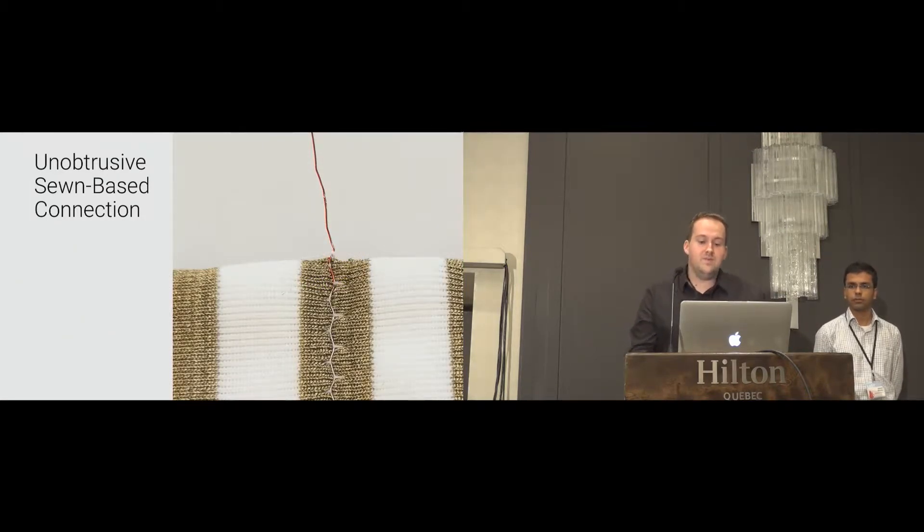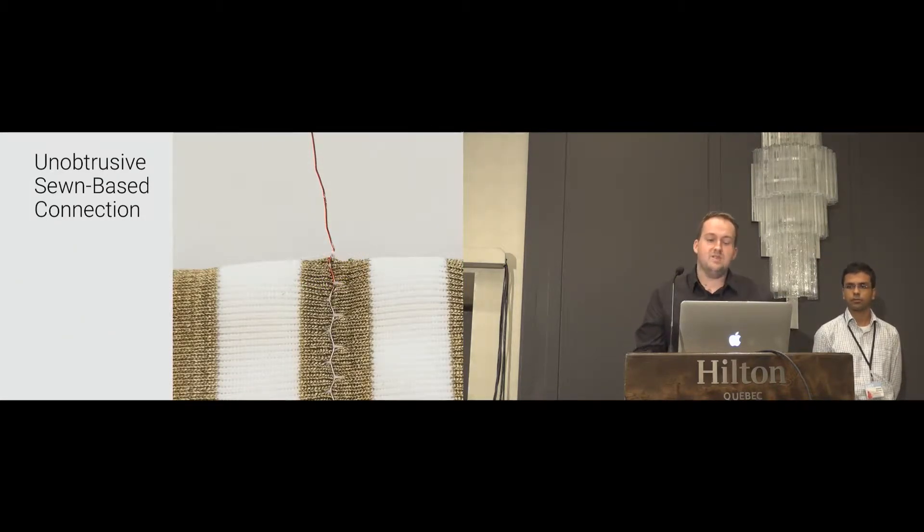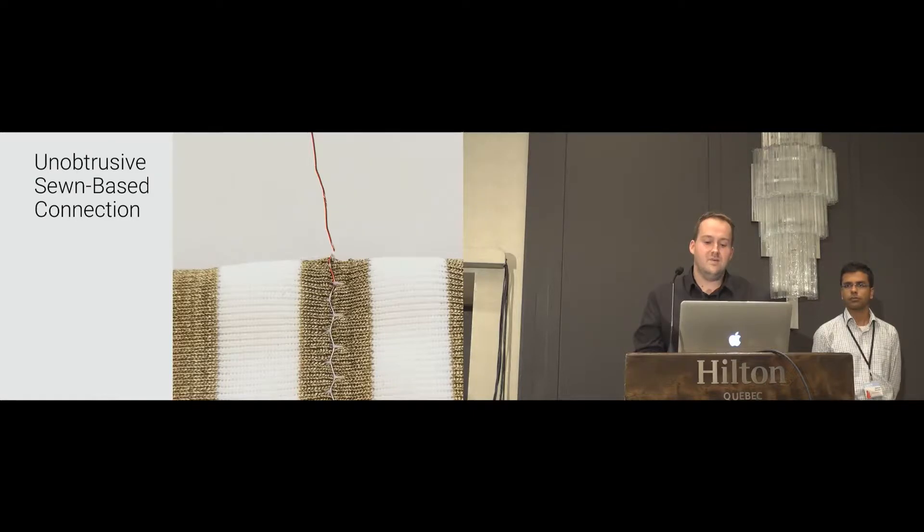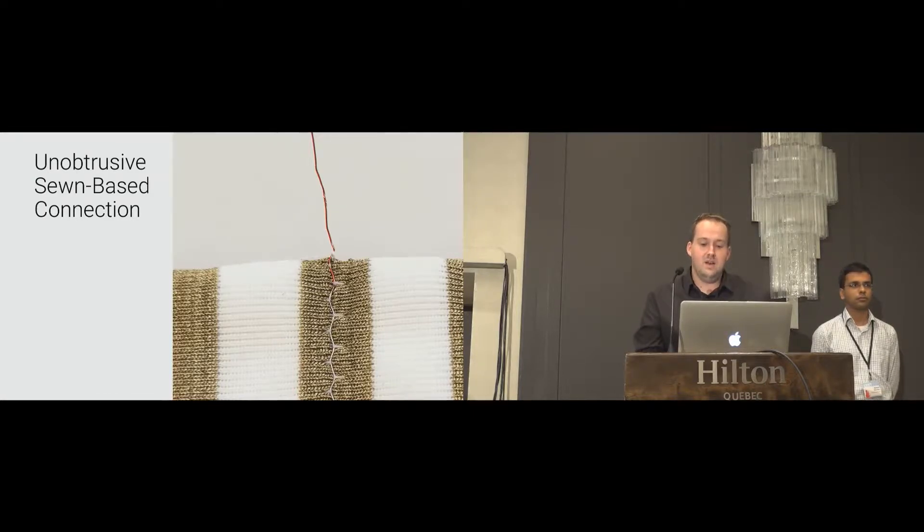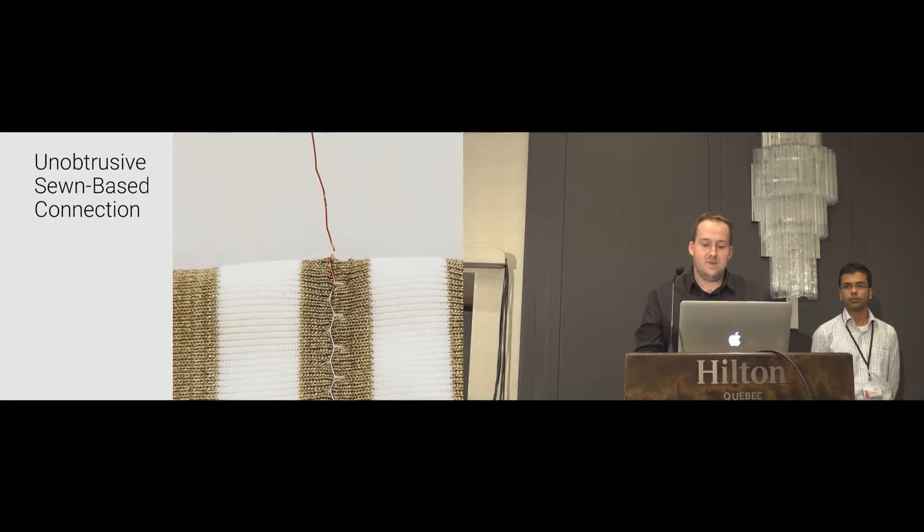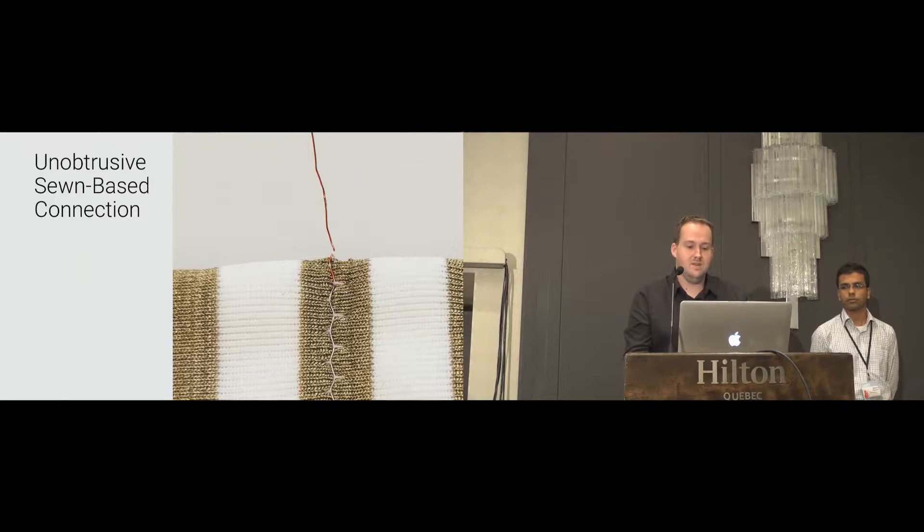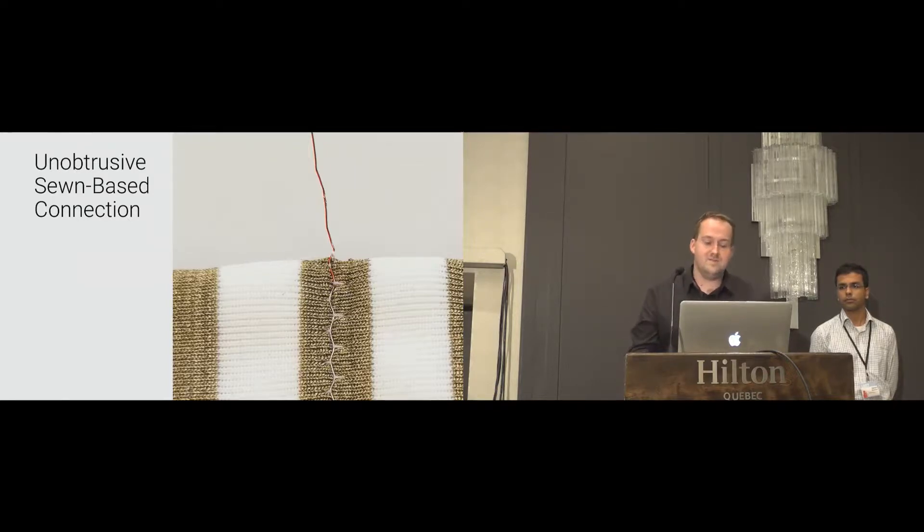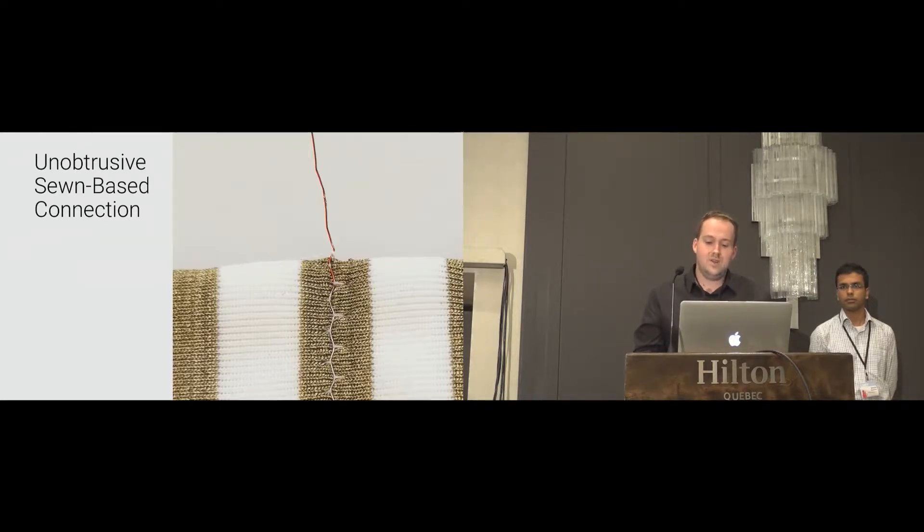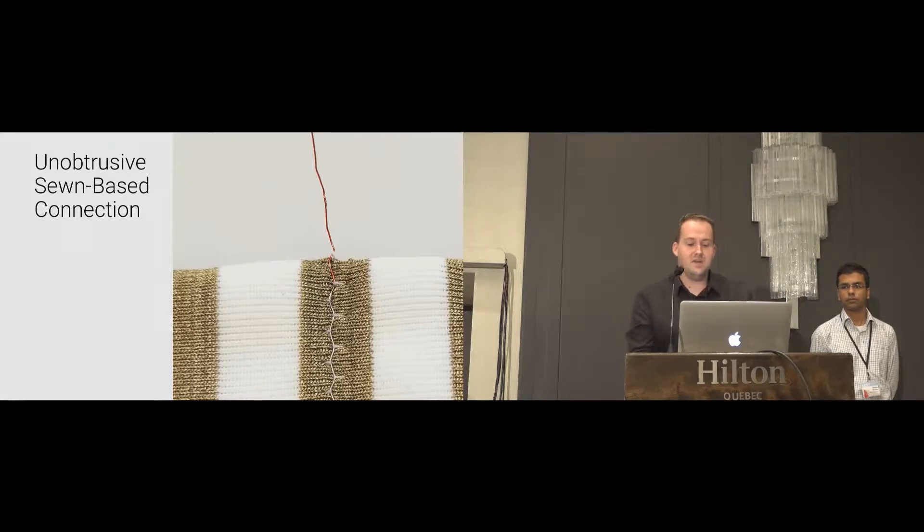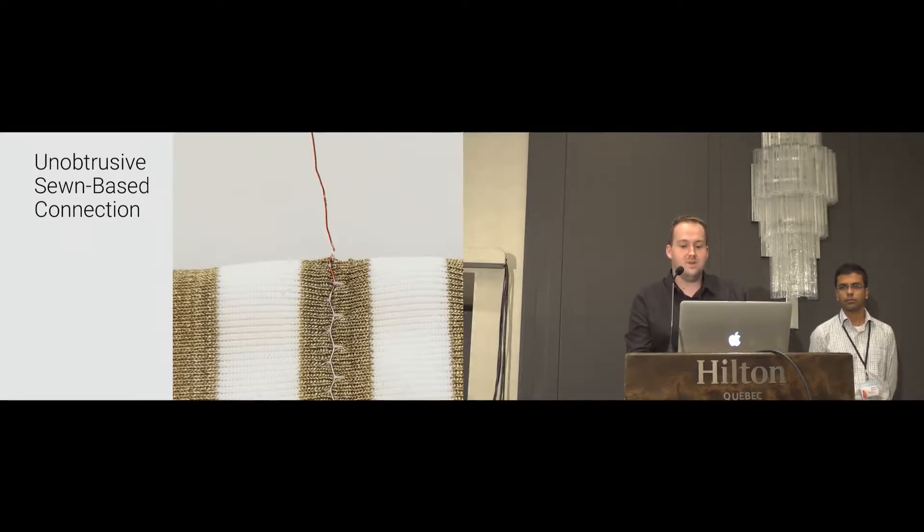Due to the reason that SmartSleeve is a non-rigid sensor, we have been looking for a connection between the soft textile and the rigid measurement electronic, which doesn't limit the flexibility of such a sensor. And what we came up with was an unobtrusive, sewn-based connection using a small diameter wire, which can be easily sewn into the textile.